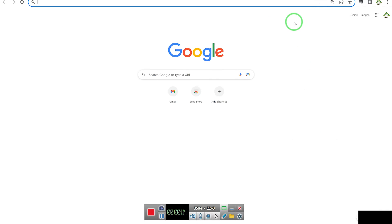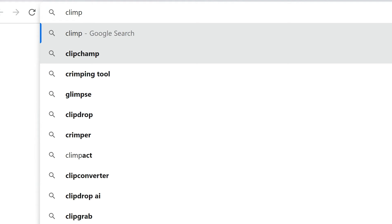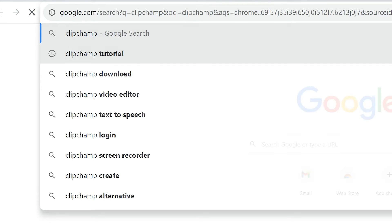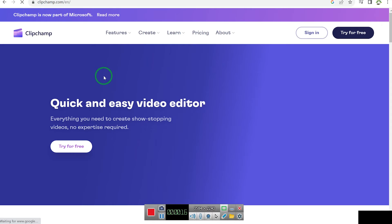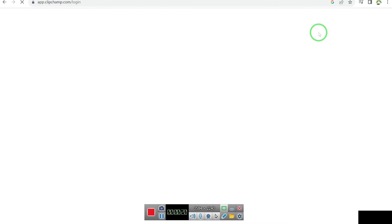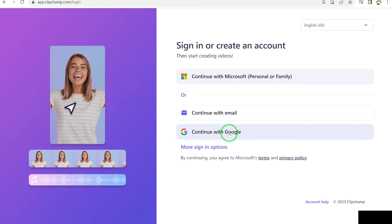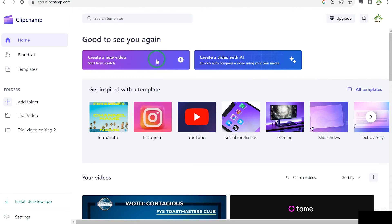The next on the list is Clipchamp. You can access it by coming to your browser and typing Clipchamp. Go ahead and sign in — you can log in with your Google account. Once you log in, you can come over and say 'Create a Video,' and click to start creating videos.